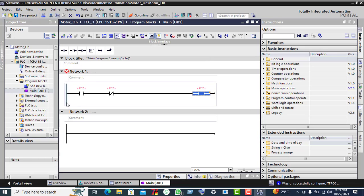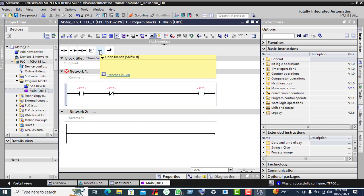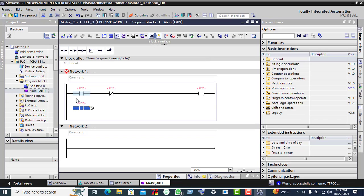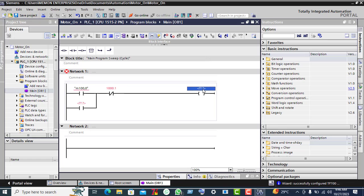Click on this line, then add a normally closed contact and an output contact. Now click on this vertical line, click the right arrow, click the right arrow again, add a normally open contact, select these arrows, click the up arrow, and here assign Q0.0 for the output.